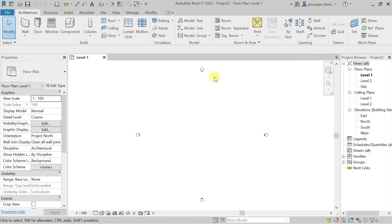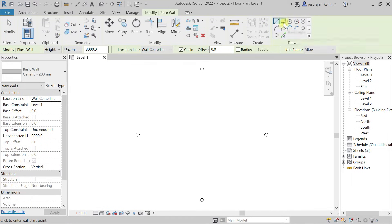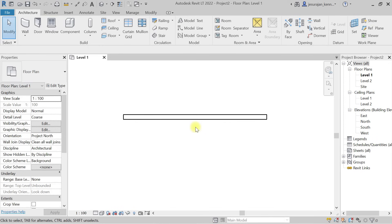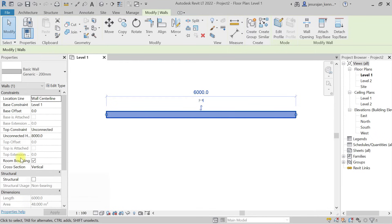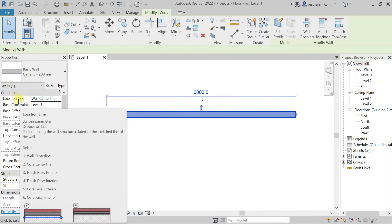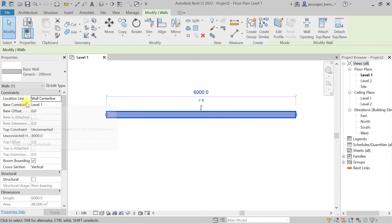I'm opening a new project and drawing one small wall. To understand parameters, you should understand what is an instance parameter and what is a type parameter. Whichever object or family you select in Revit, in the Properties panel, whatever is readily available — for example, location line, base constraints, base offset — these are instance parameters.